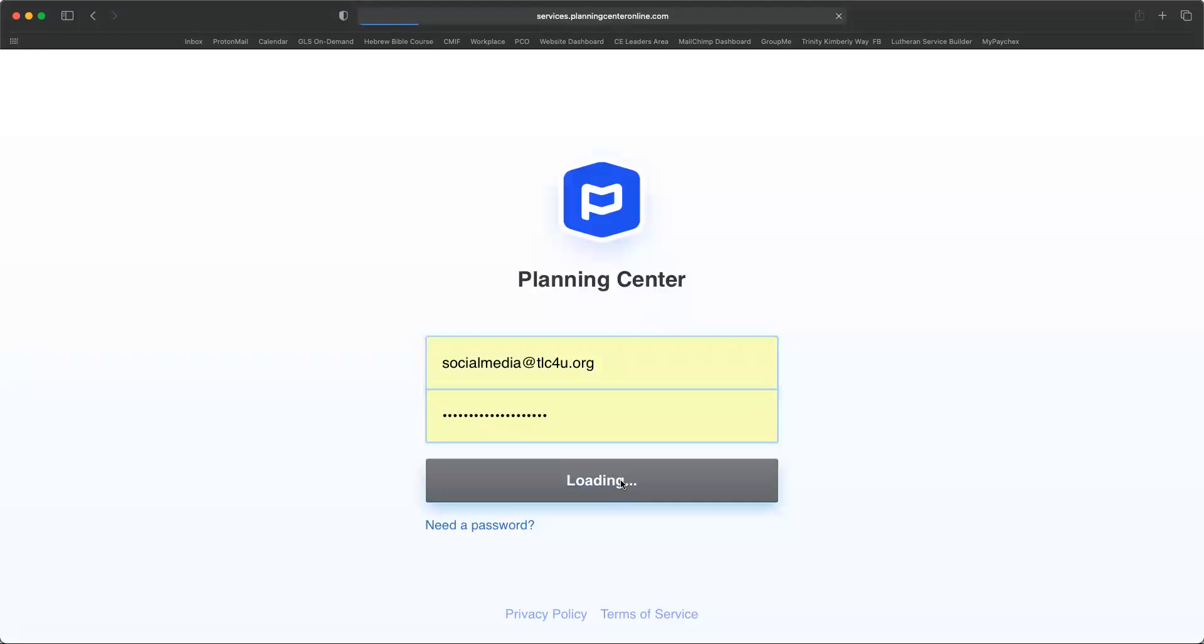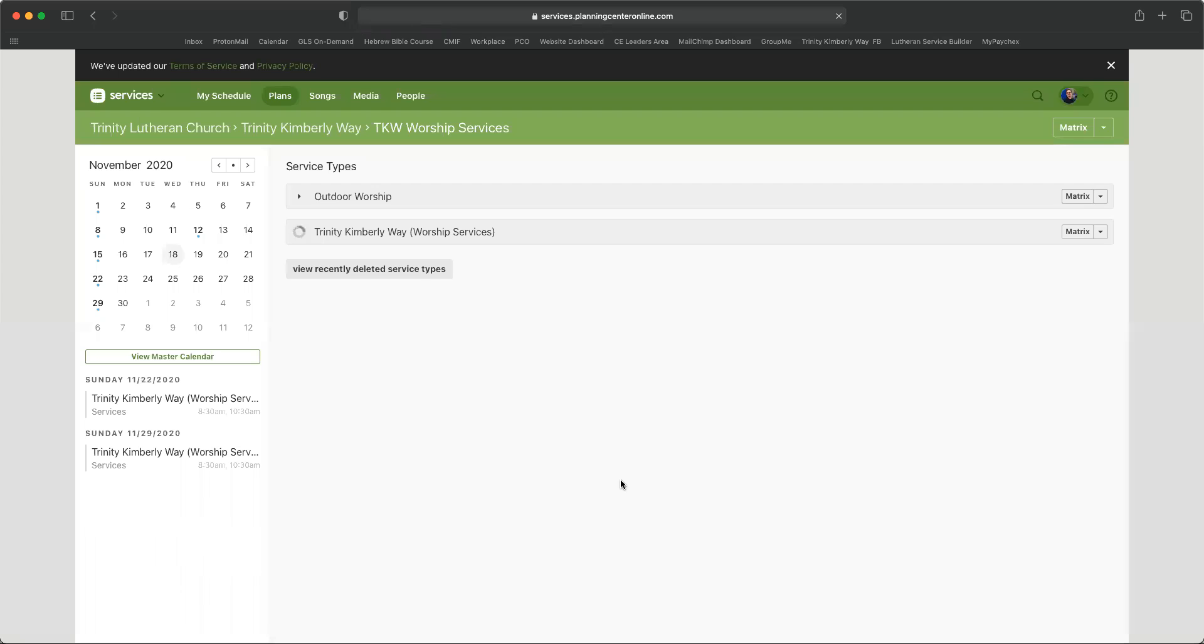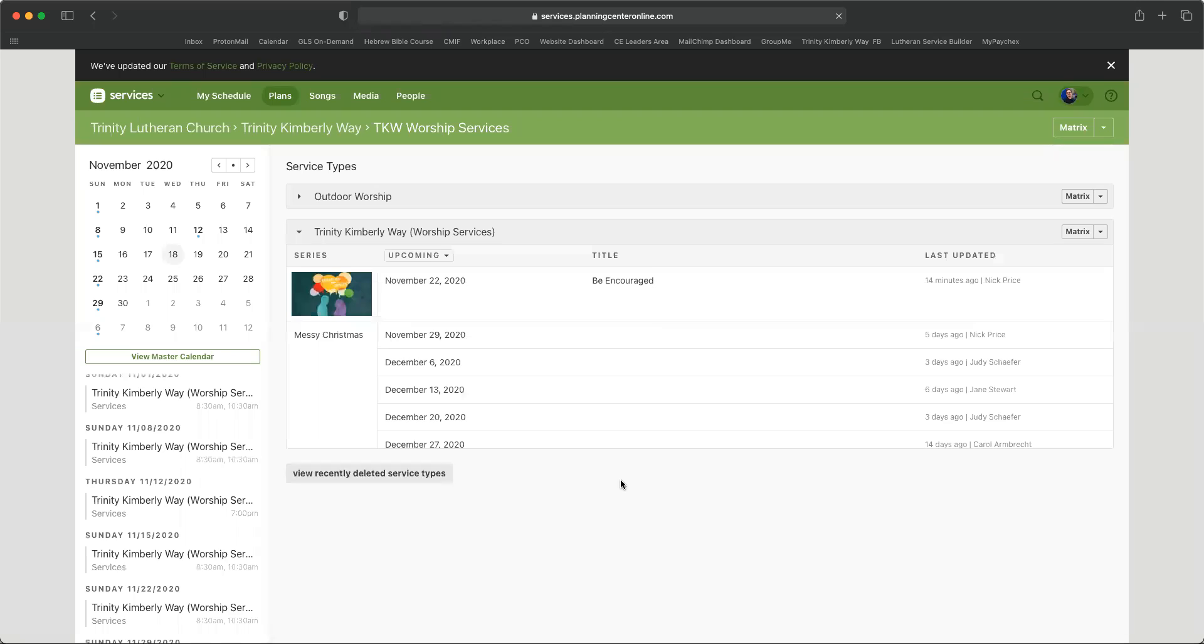Hit the login button, and it's going to take a moment to load it up, and here you are. You are now in Planning Center Services.